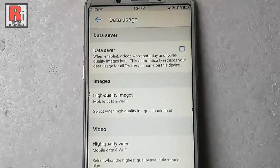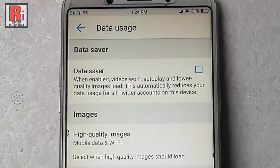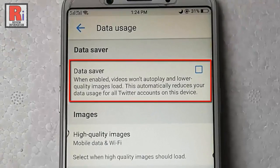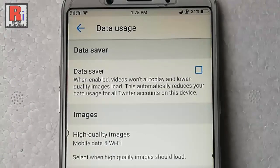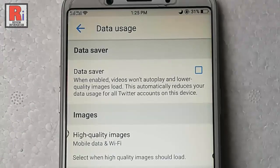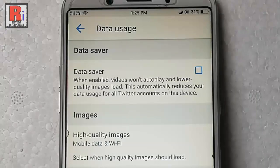In the Data Usage settings, the first option is Datasaver, which is disabled. If Datasaver is enabled, videos won't autoplay and lower quality images will load. This automatically reduces your data usage for all Twitter accounts on this device.